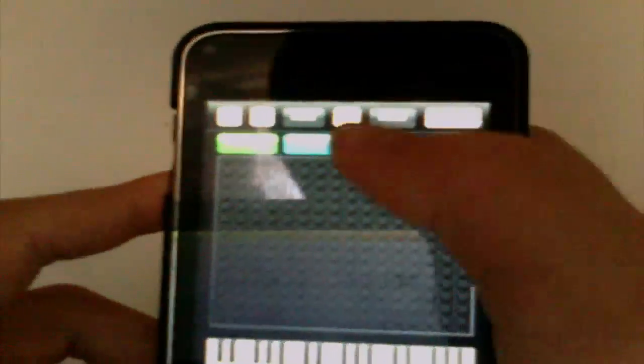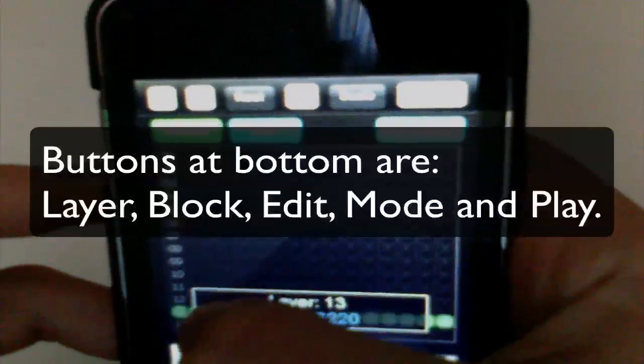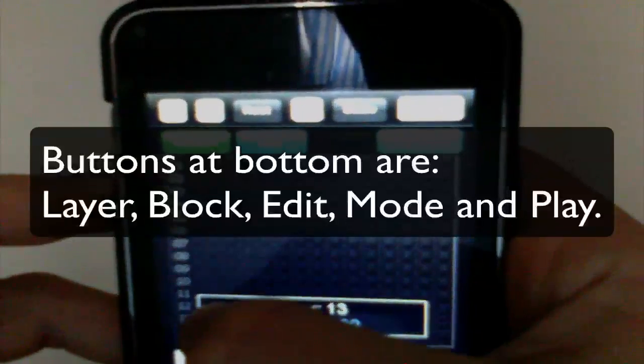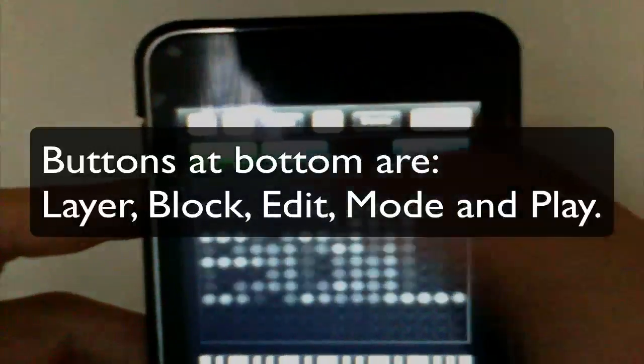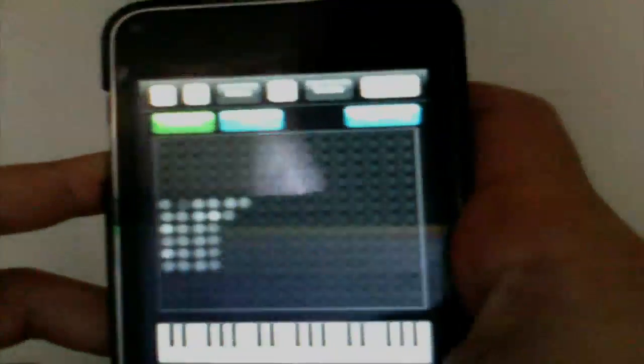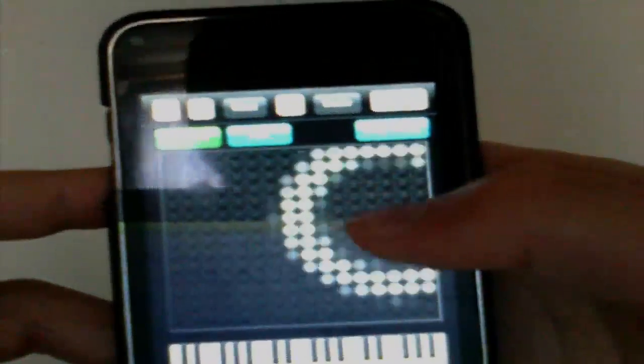Probably one of the main features on this is layers. As you can see there are loads of different layers and you can assign different instruments to them. If you press layer and you touch a layer, then what you can actually do is touch it and it will make a sound.